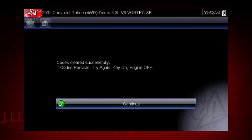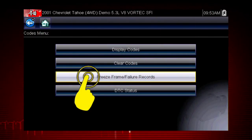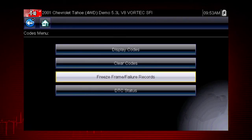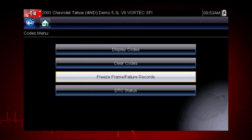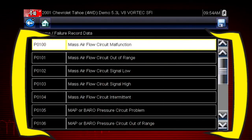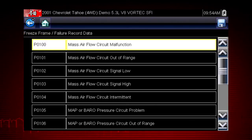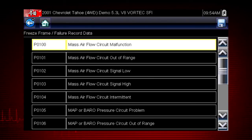Simply follow the on-screen instructions if needed. Freeze frame displays the data and current conditions when the ECM commanded the malfunction indicator lamp to turn on. Here's our freeze frame data — this can be helpful to determine conditions when the codes set: hot, cold, fast, slow. Great clues can be found here.